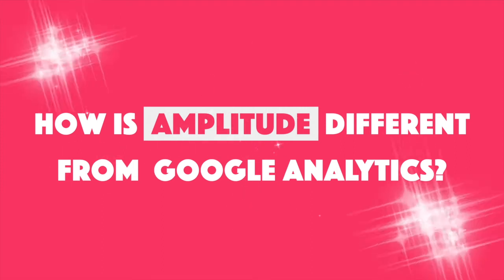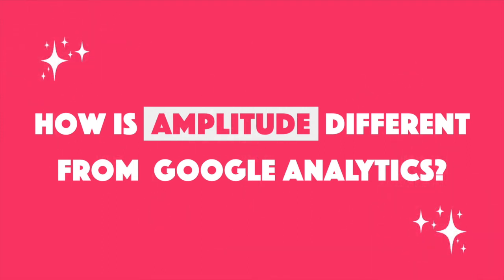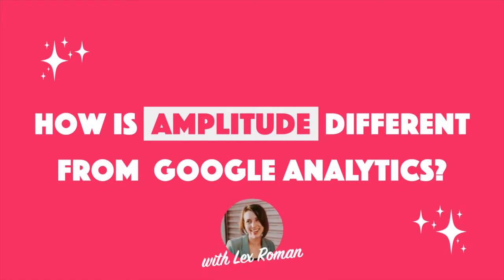You might be wondering, how does Amplitude compare to a tool like Google Analytics? In this video, I'll break down the main differences between Amplitude and Google Analytics so your team can make an informed choice about the tools you use.